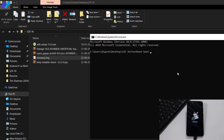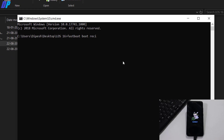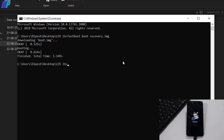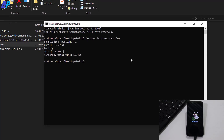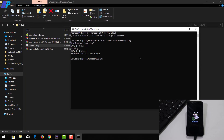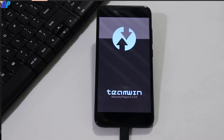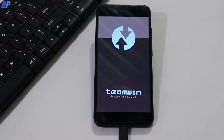Once you're done with that, the next step is to boot your device into recovery mode. To do that, type 'fastboot boot recovery.img' in Command Prompt. Make sure you are in the same directory where your recovery image is. This command will boot your device into TWRP recovery.